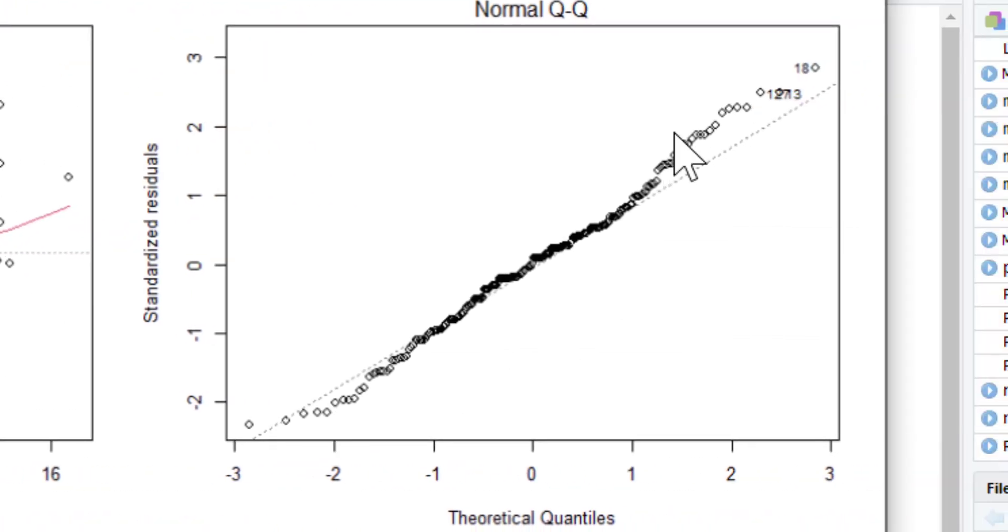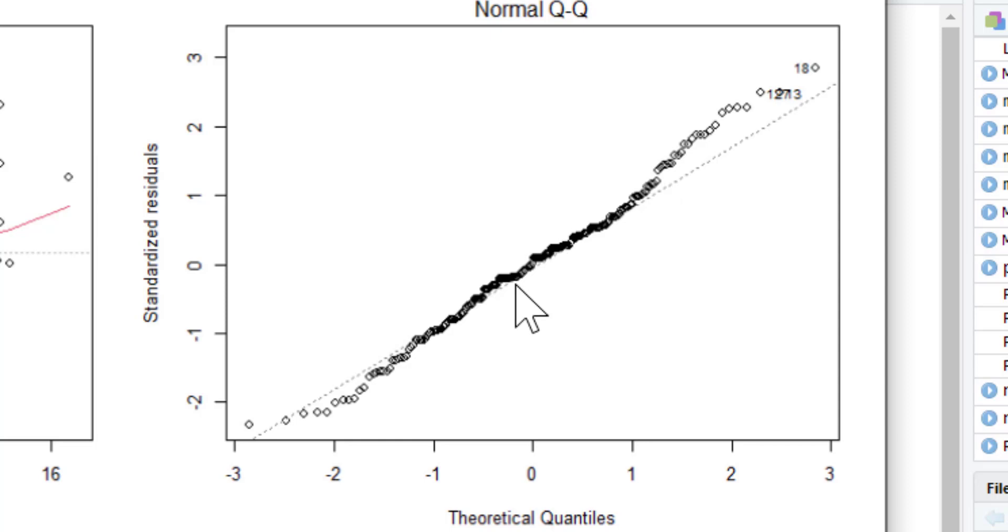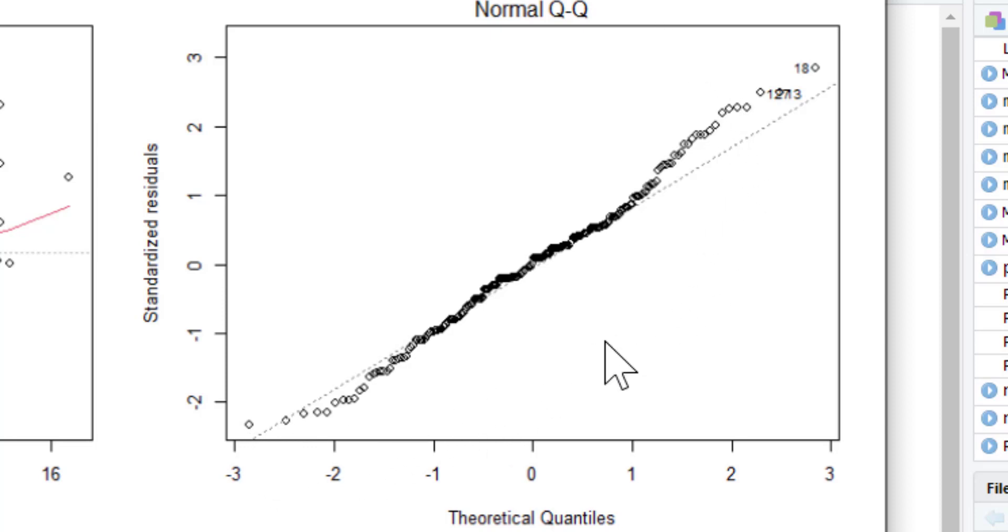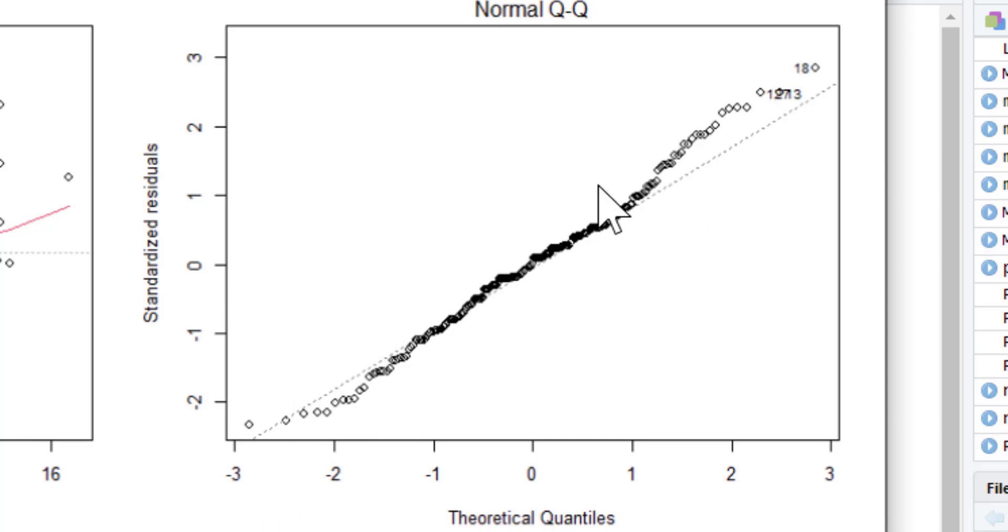The QQ plot here shows whether our residuals are normally distributed. The distribution of the dependent variable or distribution of the IVs doesn't really matter. What matters is the distribution of the residuals. Basically do the residuals follow this straight line? Relatively speaking they do. It's not great up at this end, there may be some problematic cases up here, however it does reasonably follow this line. It's when you get a line that curves off like that would indicate there's quite a severe deviation from a normal distribution in your residuals. Generally speaking you will always see the residuals will sort of tail away from the line at the bottom and the top as well, but relatively speaking that follows the line.